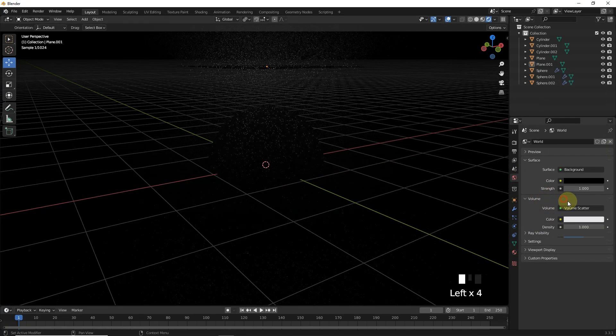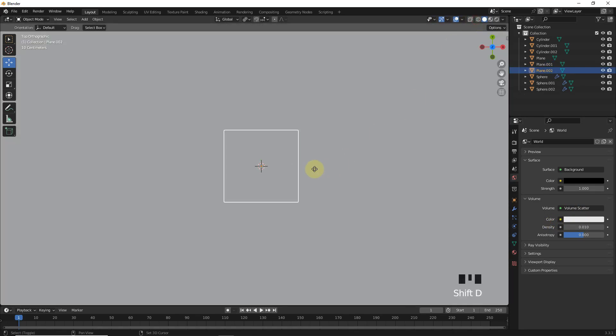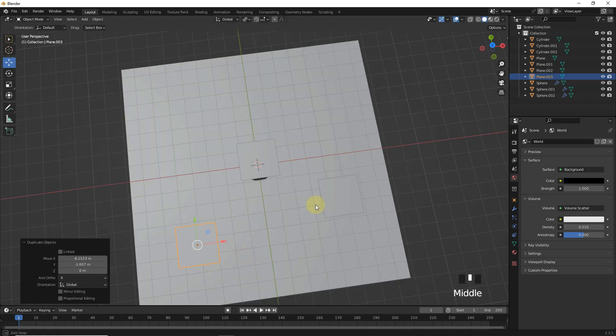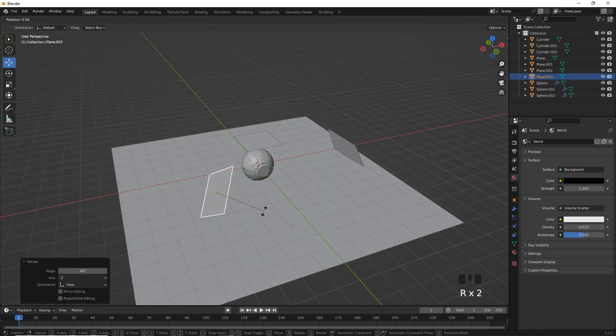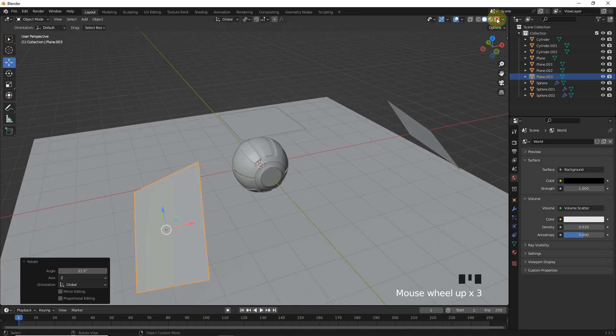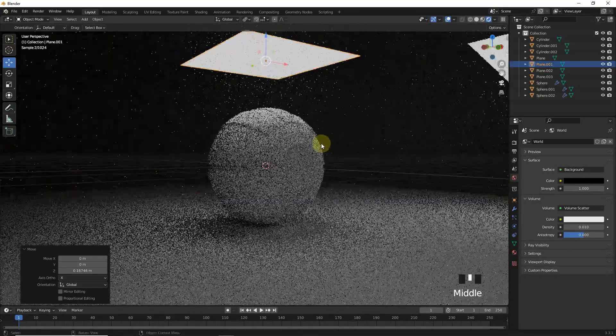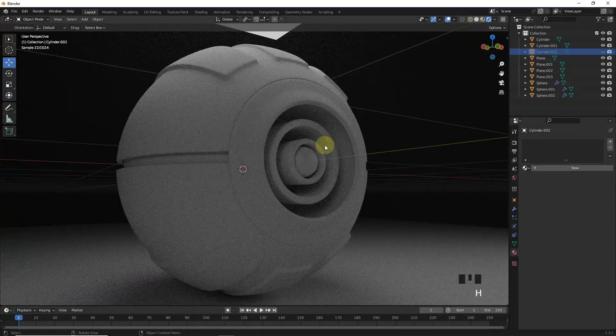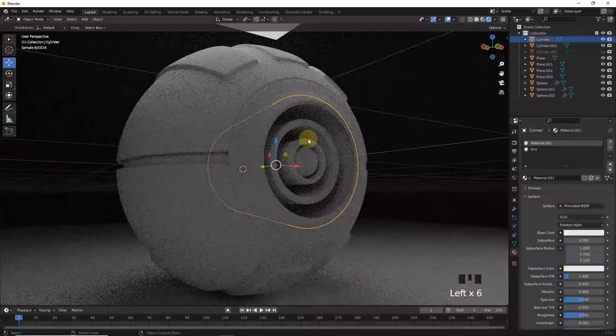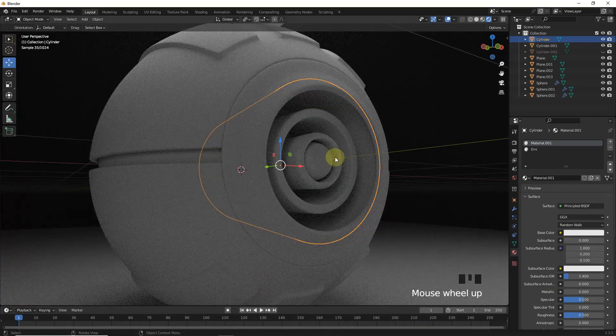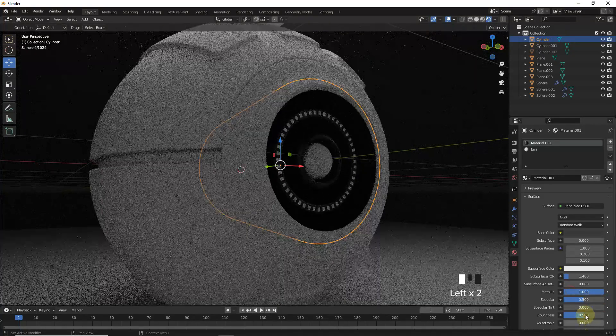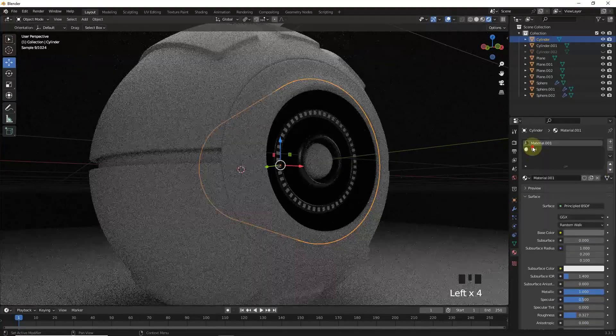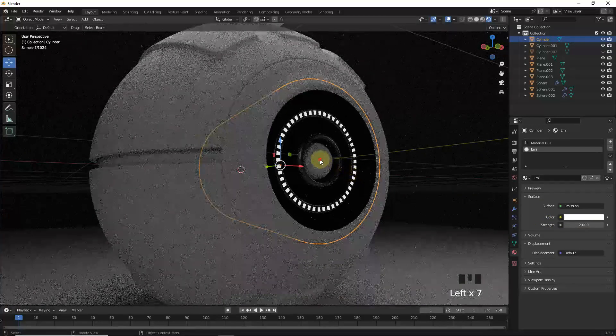Then change environment settings like this. And change this one to emission and increase strength.